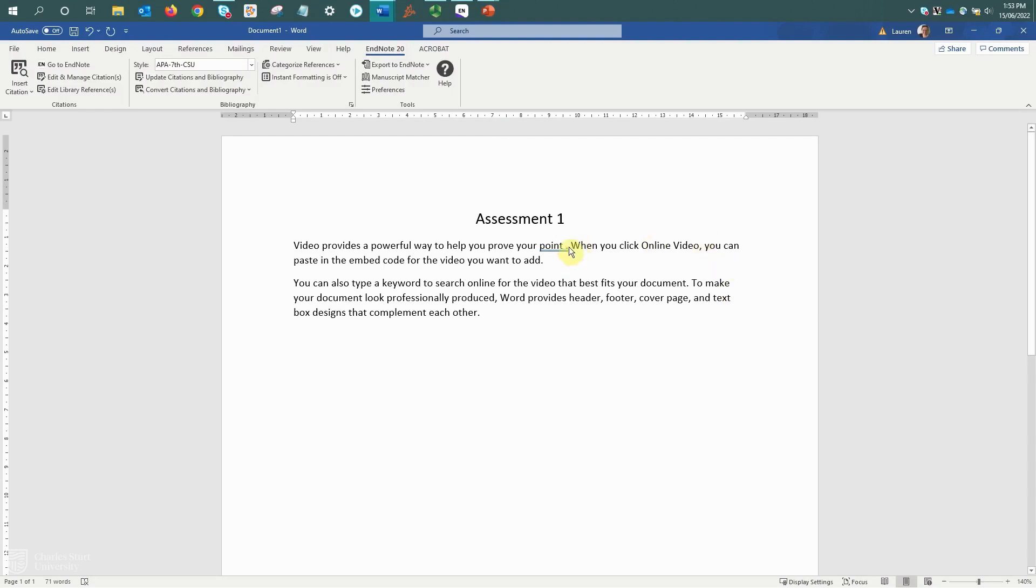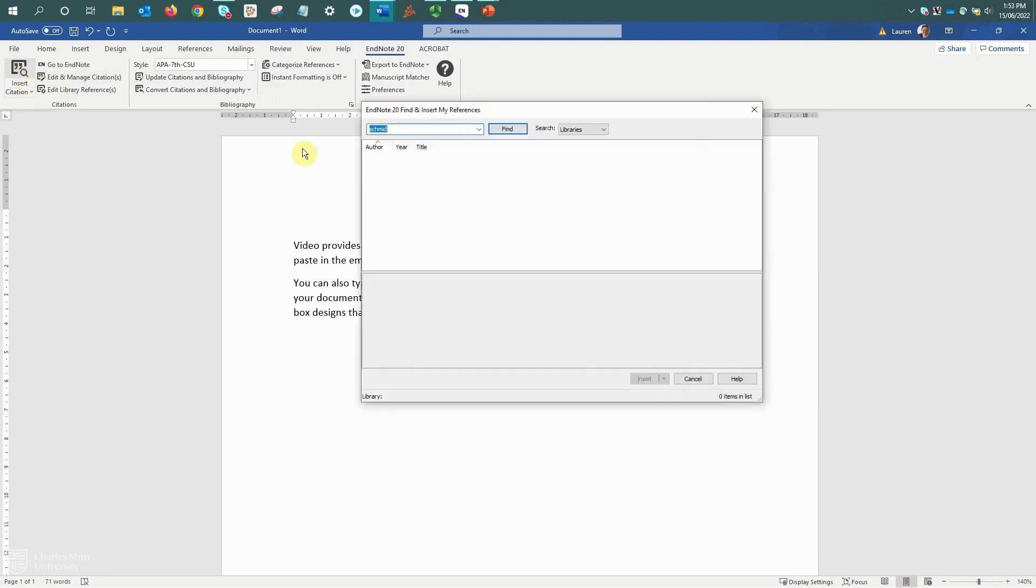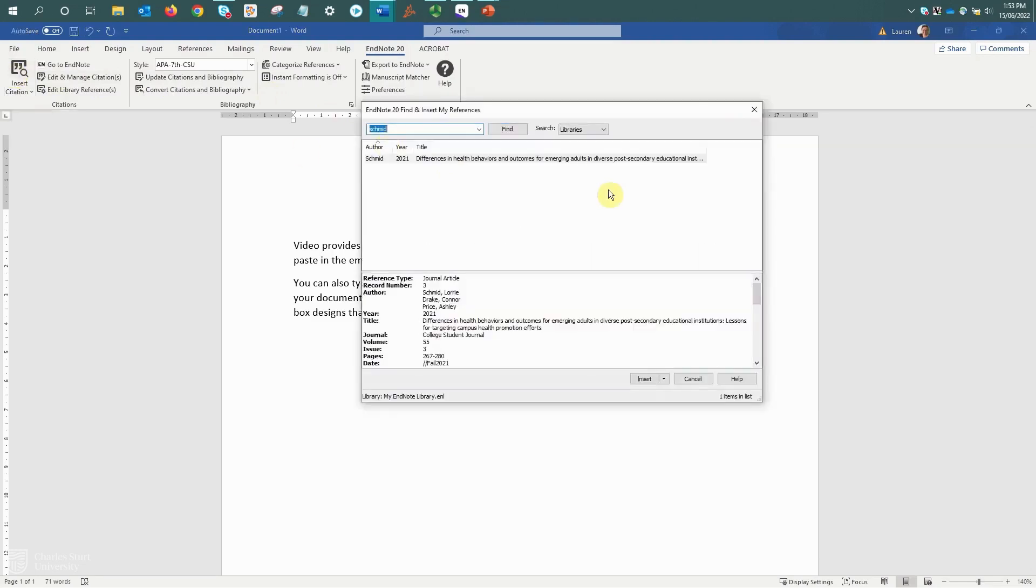With my cursor in place, I'm going to come up to the toolbar and select the insert citation button. This will bring up the find and insert my references window.